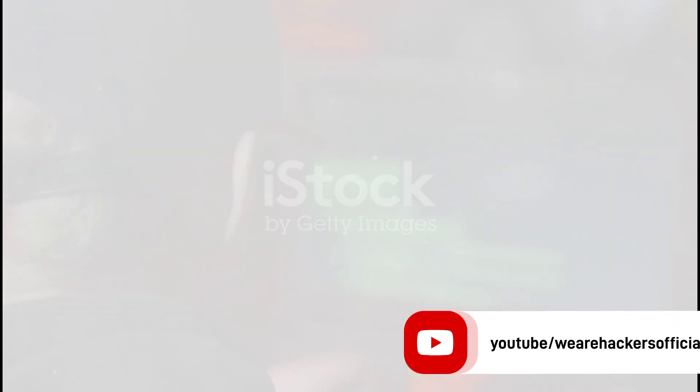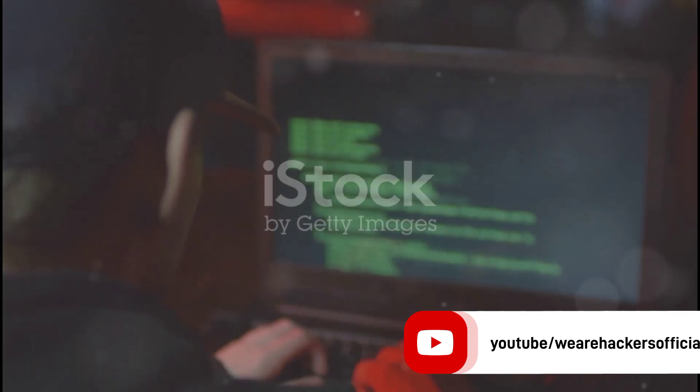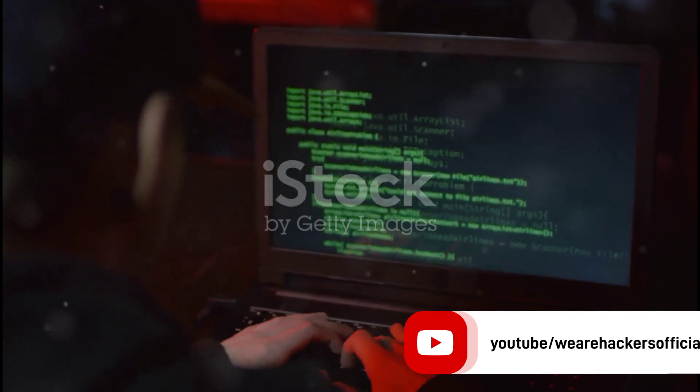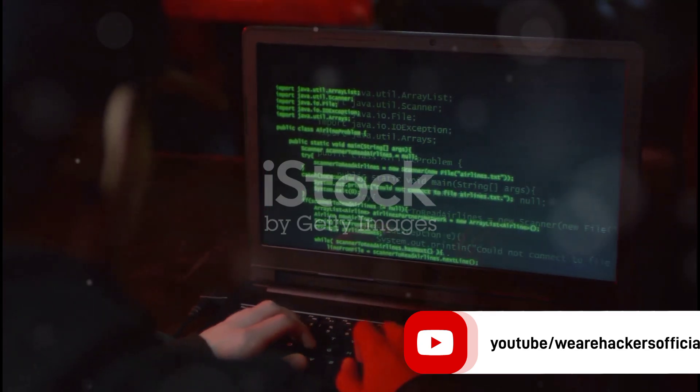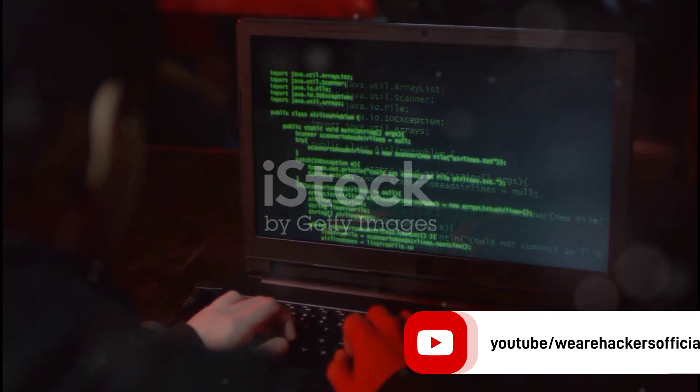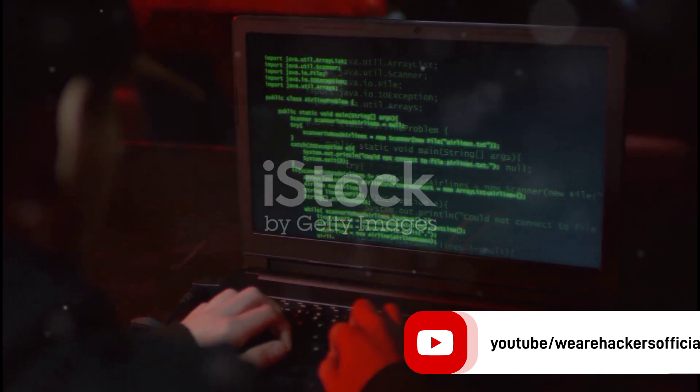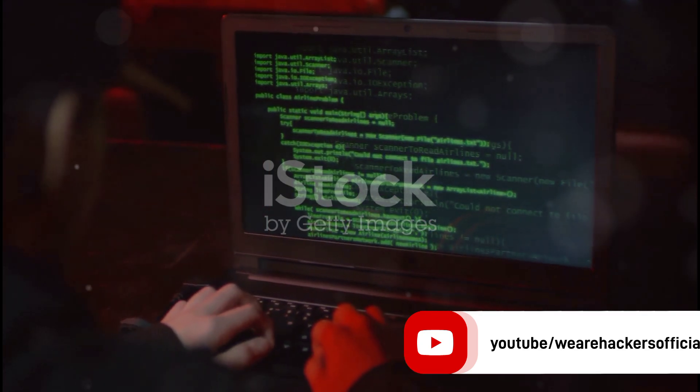Last but certainly not least, we have SQL Map. This is a powerful automated tool that's used for detecting and exploiting SQL injection flaws, enabling hackers to gain access to your database.